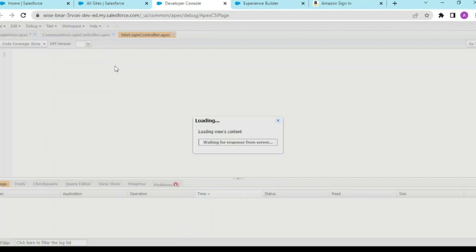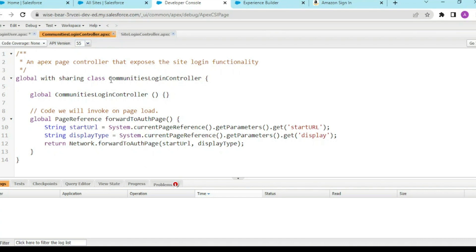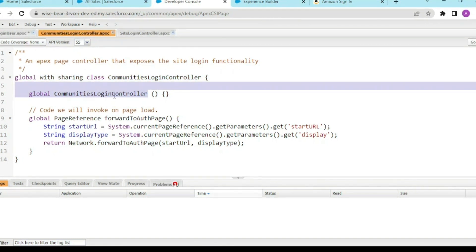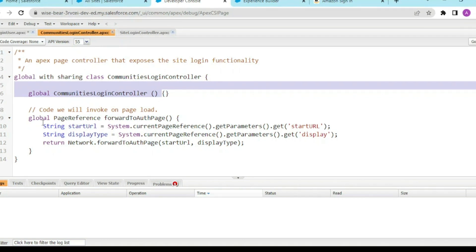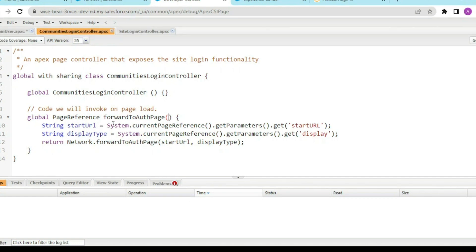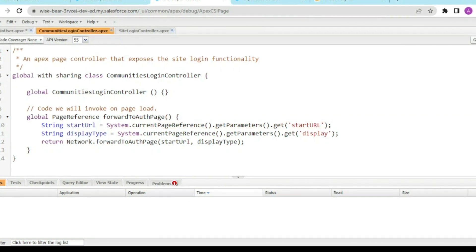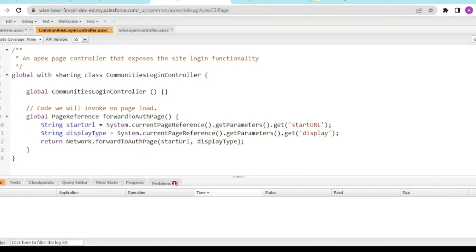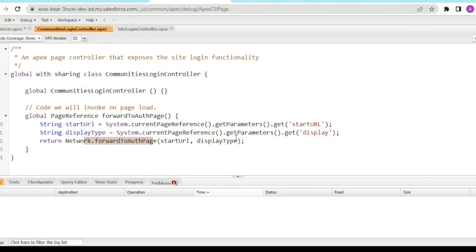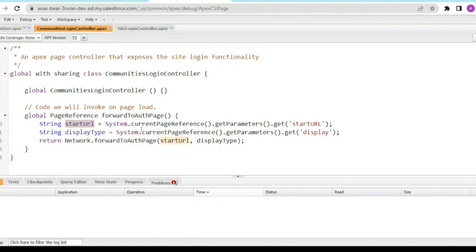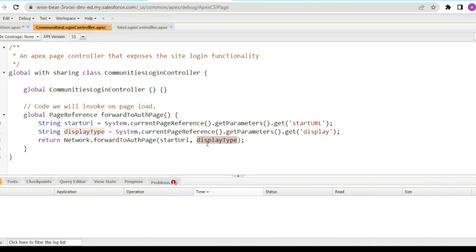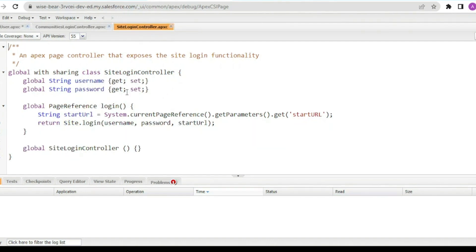It also uses one more class, the SiteLoginController. The CommunitiesLoginController is a with-sharing class that contains a default constructor and a page reference method called 'forwardToAuthPage'. This method returns a page reference using the start URL from the URL section, the display type, and it returns the network forward to authentication page - the start URL and display type, whether it's the home page or any custom page you created.